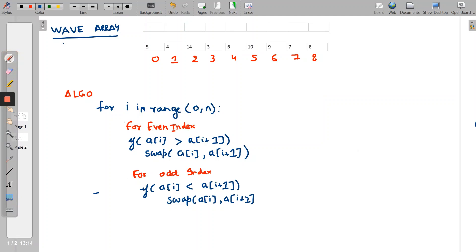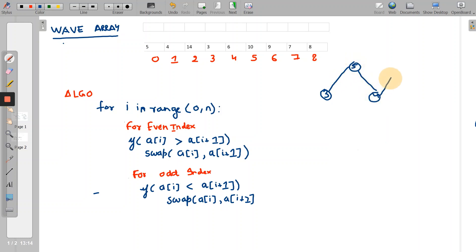In this series on data structures and algorithms, today's question is the wave array. A wave array is something like the form of a wave — similar to a sea wave. For example, if we have a sequence like 3, we go up to 5, come down to 4, then go up to 8, and come down to 7. This type of sequence is known as a wave array.